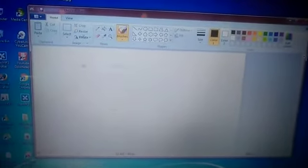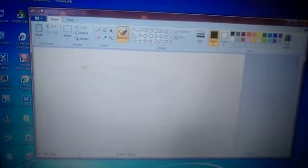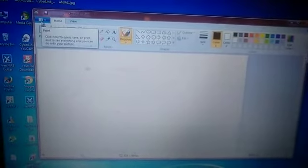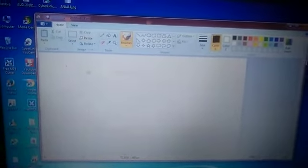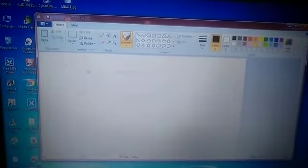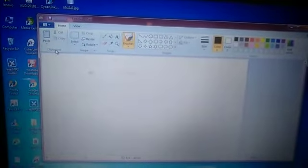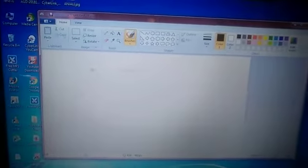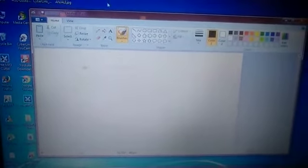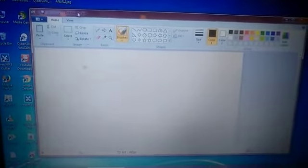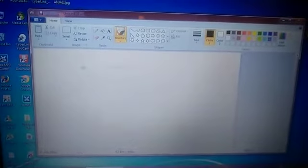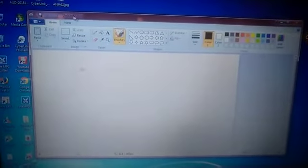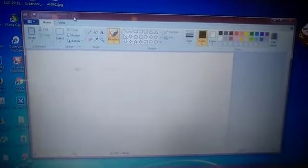Now you can see on your computer — this is the drawing area. This top one is your Quick Access Toolbar. This is your File tab, and these are your Home and View tabs. This is known as your Ribbon, and these are your groups like clipboard, image, tools, shapes, and color. Now this is the title bar — you can see at the top it is written 'Untitled Paint.' When you draw something and give a name to the file, that name will appear here on the title bar.